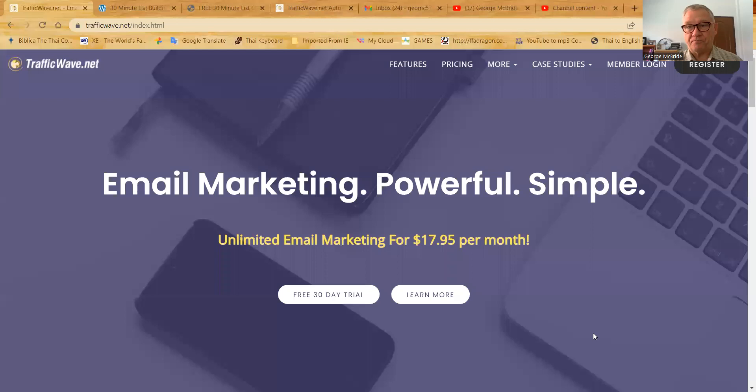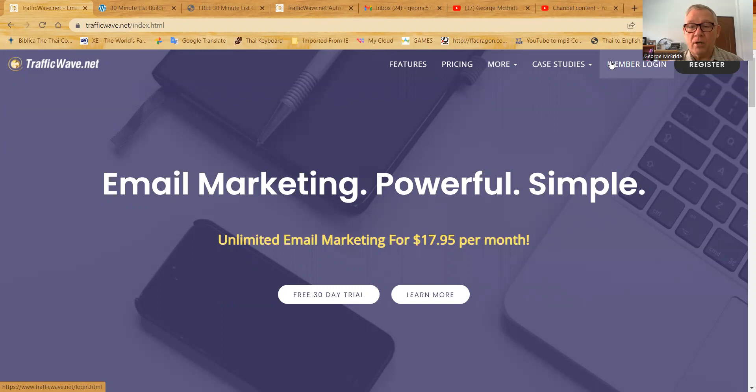So I'm going to share my screen right now. I will bring the screen up and go straight to my TrafficWave account. Here we are. Inside the TrafficWave account, I'm going to log on to my TrafficWave. So I want to start right from the beginning. As a matter of fact, let's log on first.